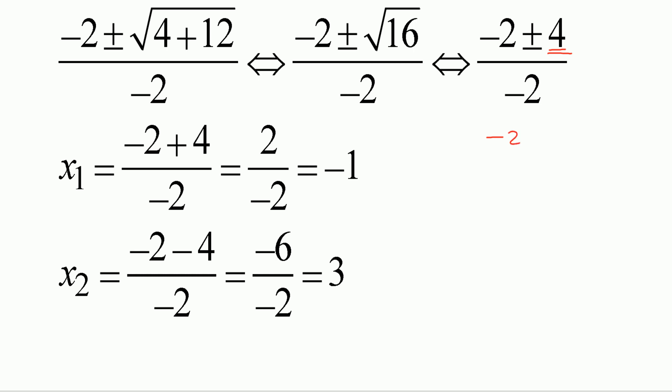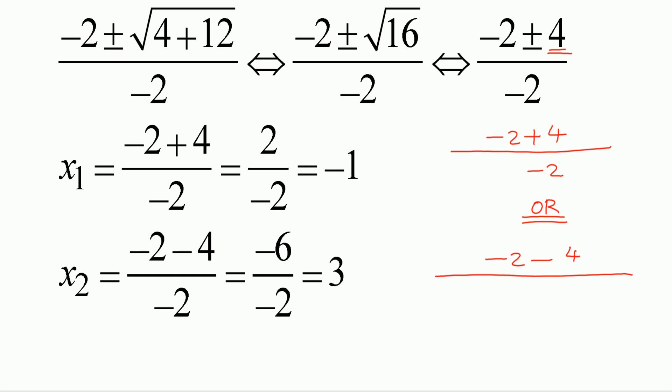That means we get two solutions. Negative 2 plus 4, the whole thing divided by negative 2, or negative 2 minus 4, the whole thing divided by negative 2. What is negative 2 plus 4? Positive 2. Positive 2 divided by negative 2 is negative 1. The other solution: negative 2 minus 4 is negative 6. Negative 6 divided by negative 2 is positive 3. So your solutions are x equals negative 1 and x equals positive 3.